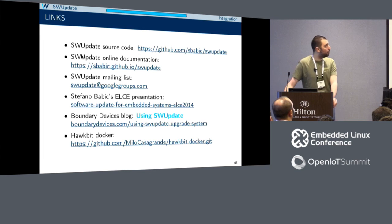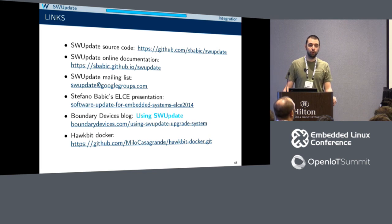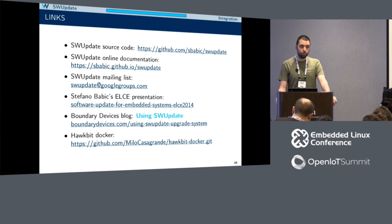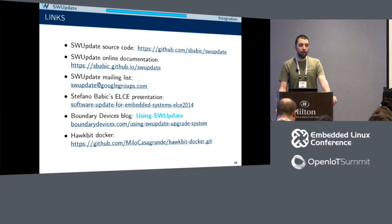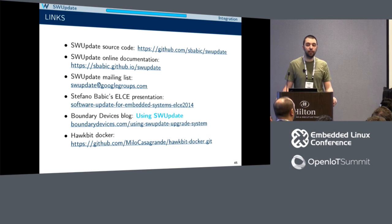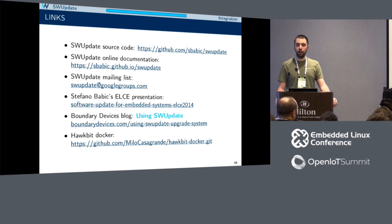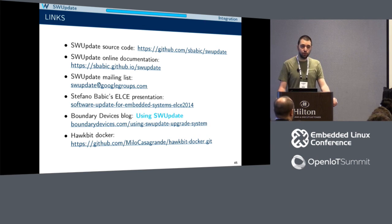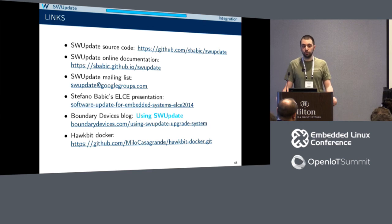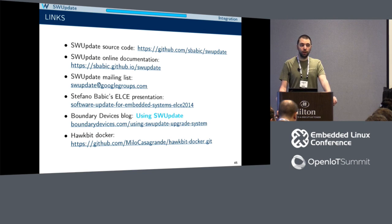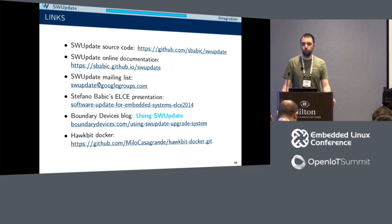Different resources are available. There is nice, well-maintained documentation about SW update describing almost everything about the software. There are a lot of examples and support. There are different presentations available on the web — one from Stefano Babic at ELCE 2014. I've provided a link to the Hawkbit Docker image with a README explaining how to set it up. There is also an article from Boundary Devices explaining how to use SW update. Feel free to use them. There is also a mailing list you can use to submit patches or start discussions with developers and users of the project.